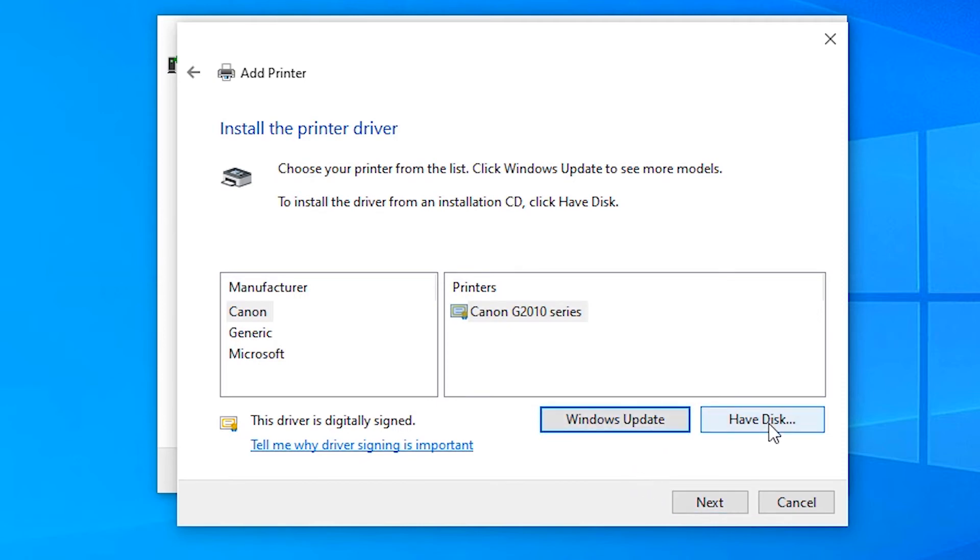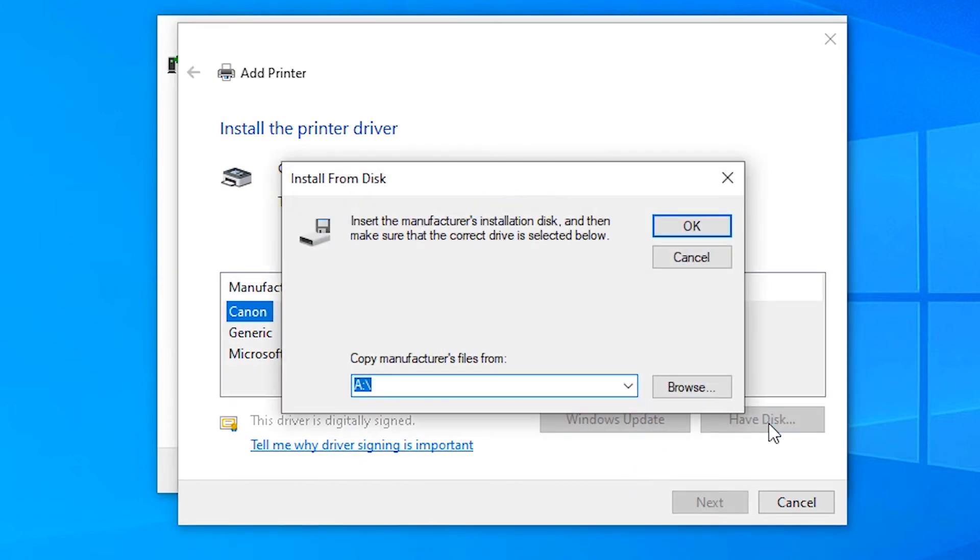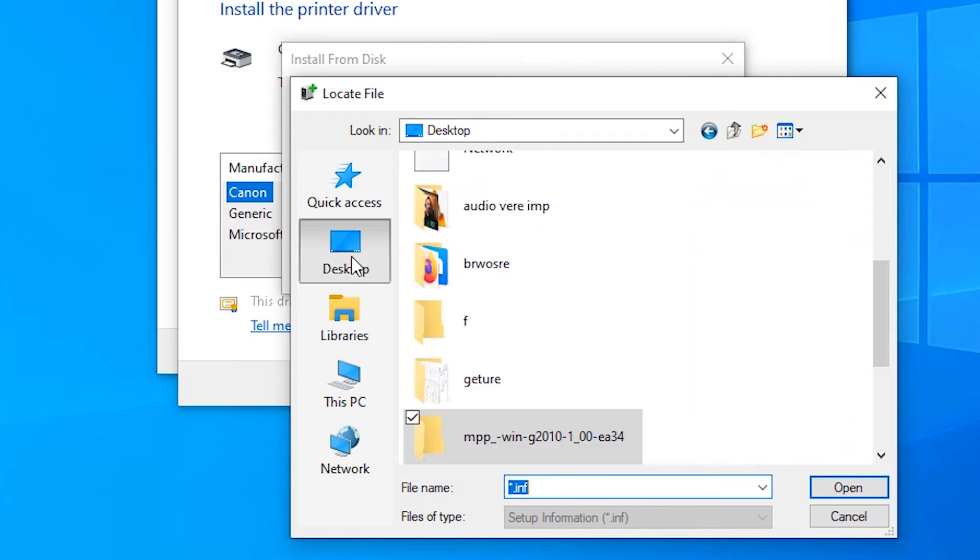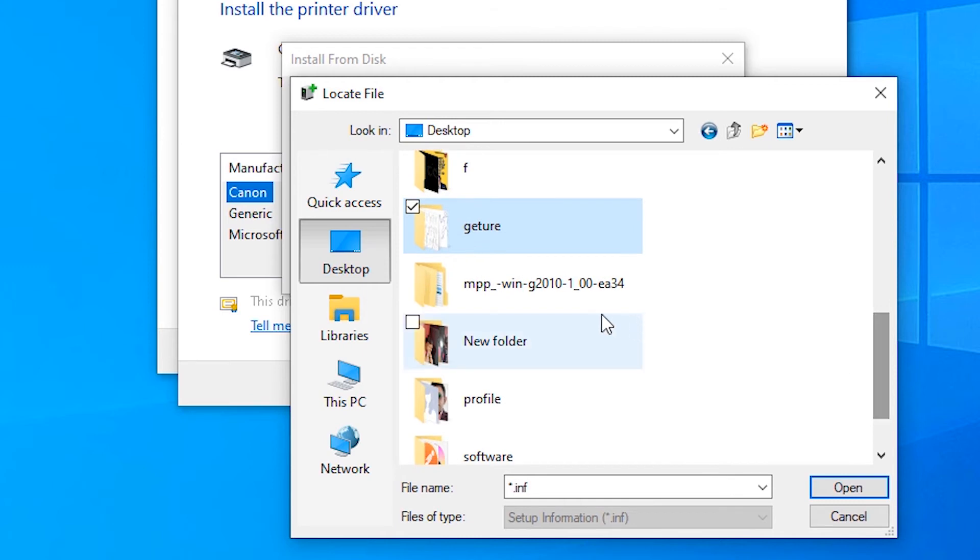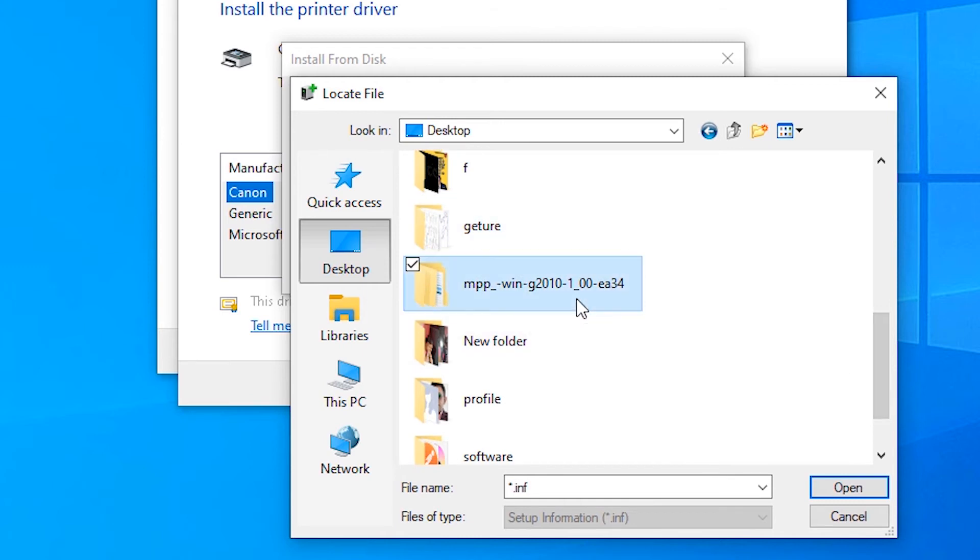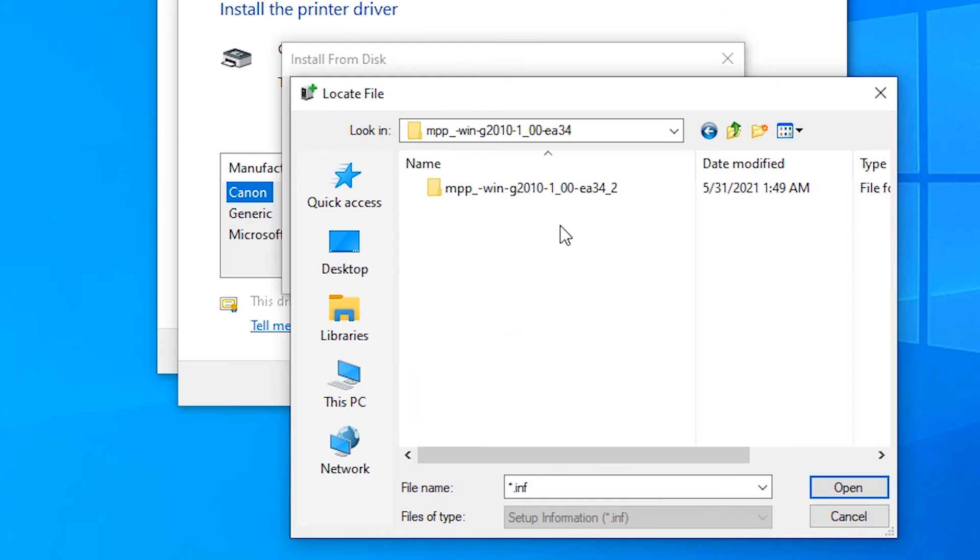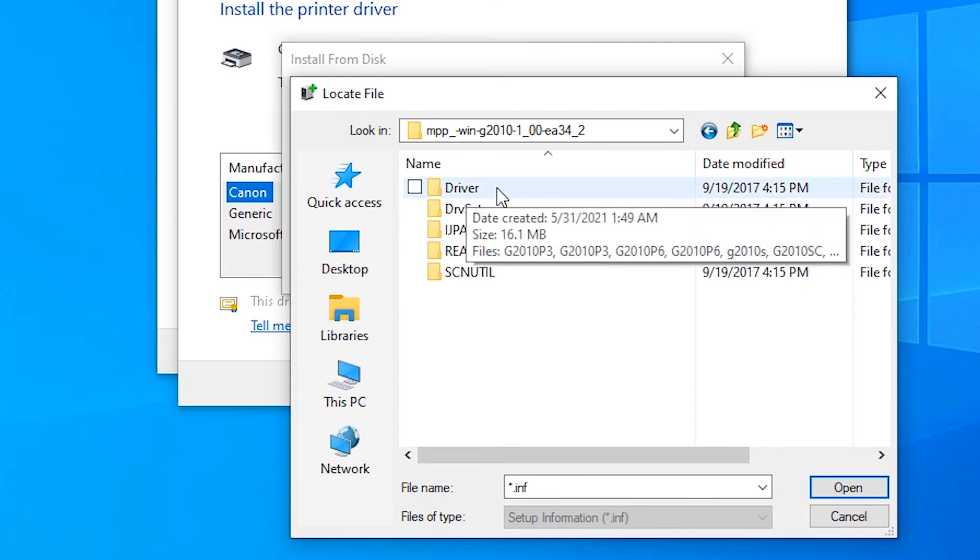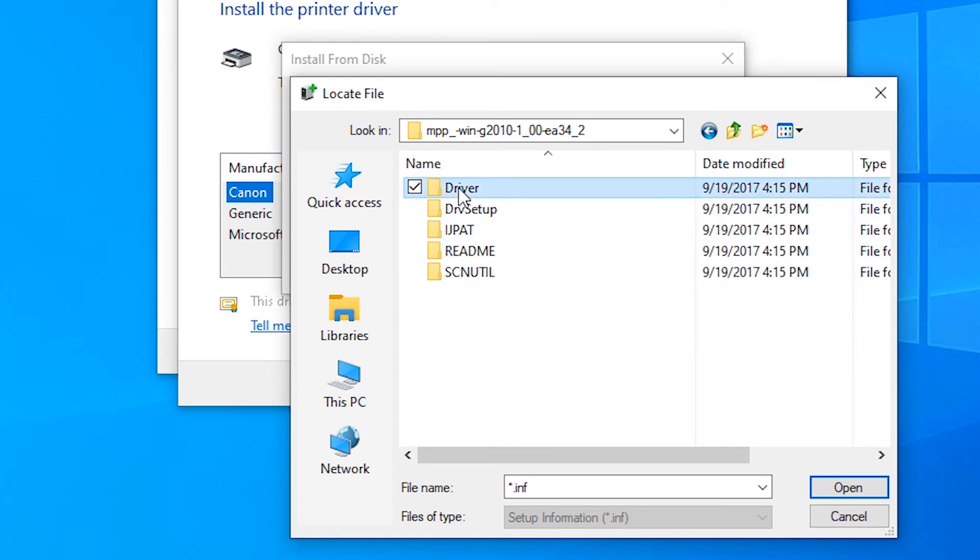Click on Have Disk, browse, and go to the desktop. Here's the extracted file. Double-click it, and here are our drivers.